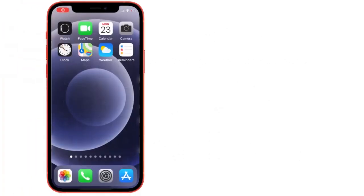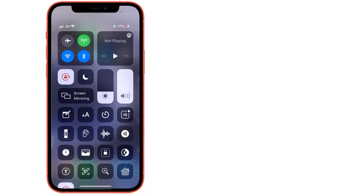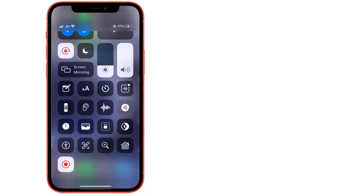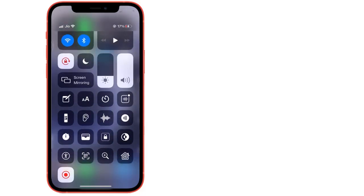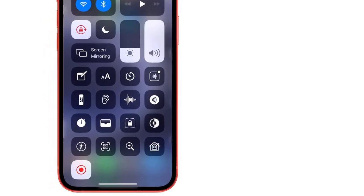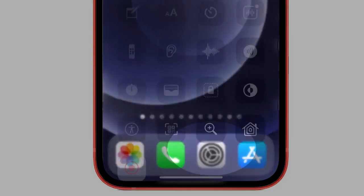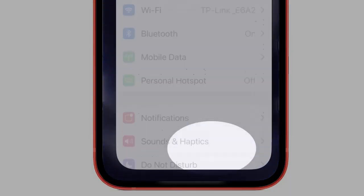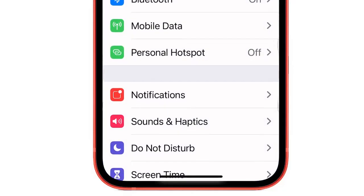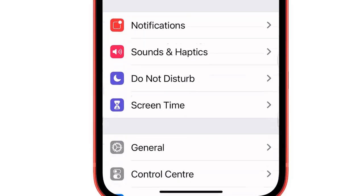To customize the control center — like rearrange the shortcut icons, add a new shortcut, or remove a shortcut from the control center — open the Settings app on iPhone. Now scroll and tap on Control Center.